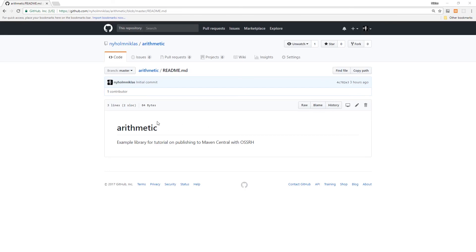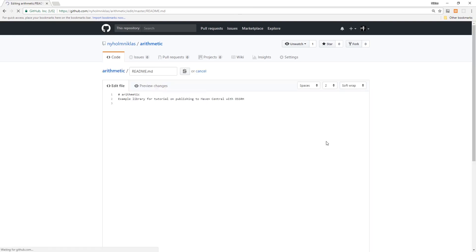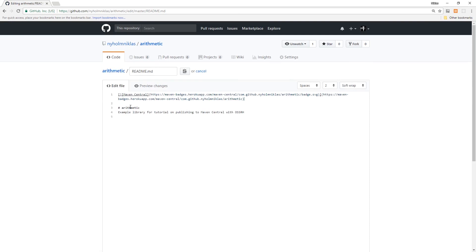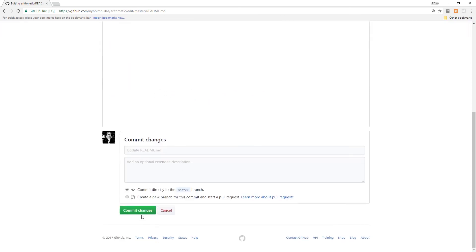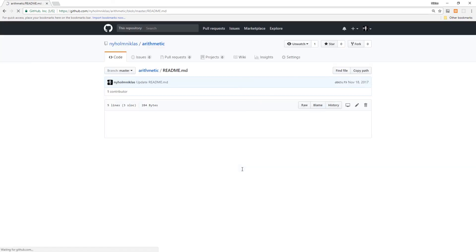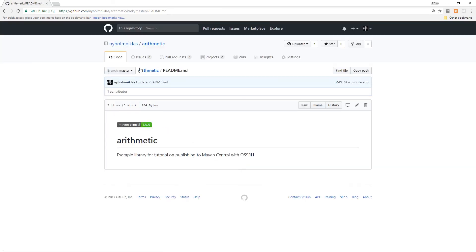If you're using GitHub, one more cool thing you can do is add a Maven Central badge to your readme. Edit your readme and add a badge — just replace your group ID and artifact ID in the badge URL.